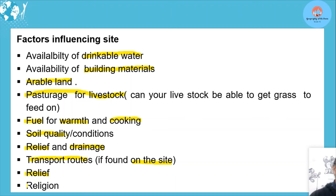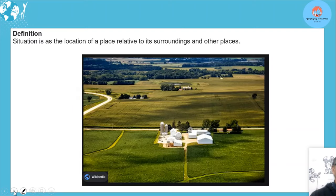There are other factors too — for example, religion. In some places, people of the same religion tend to live together. So there are various cultural factors that can also influence the site or situation of a rural settlement.